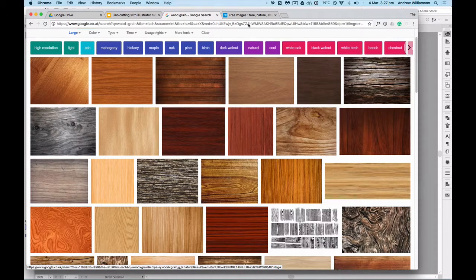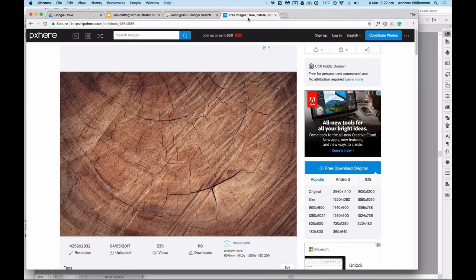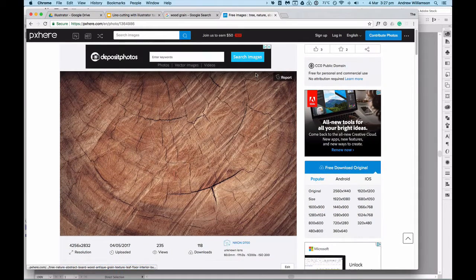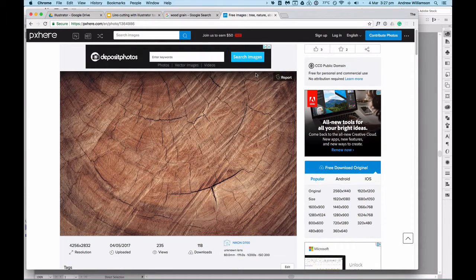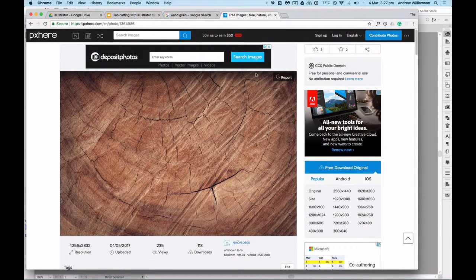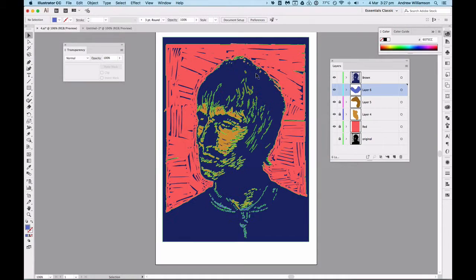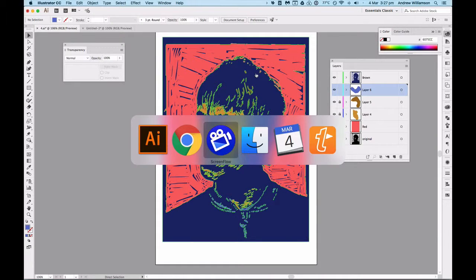I clicked on one of them at one point and I found this one here which is free to download, and I just downloaded that and used that. So if I now go back to Illustrator and have a look in the finder.